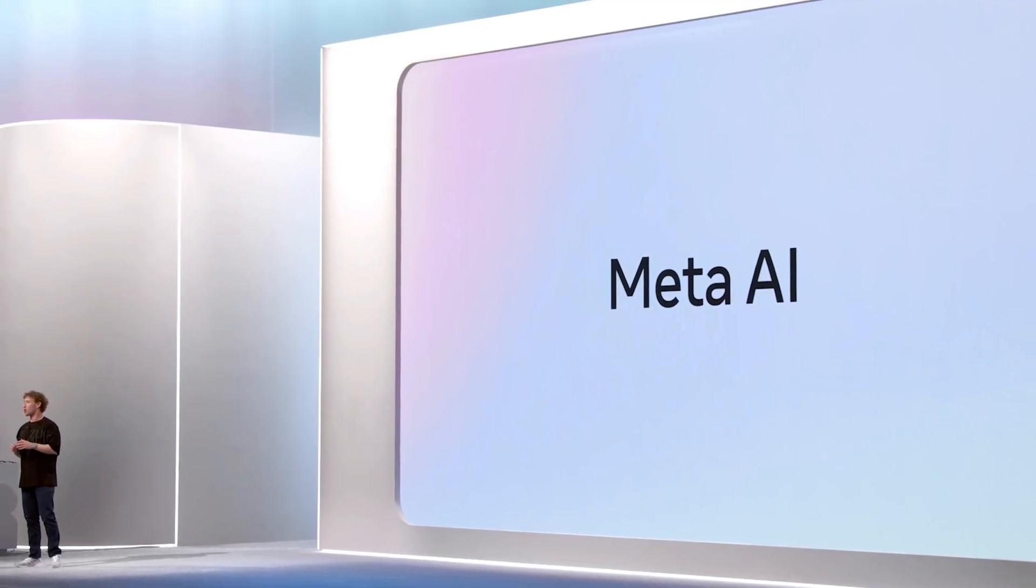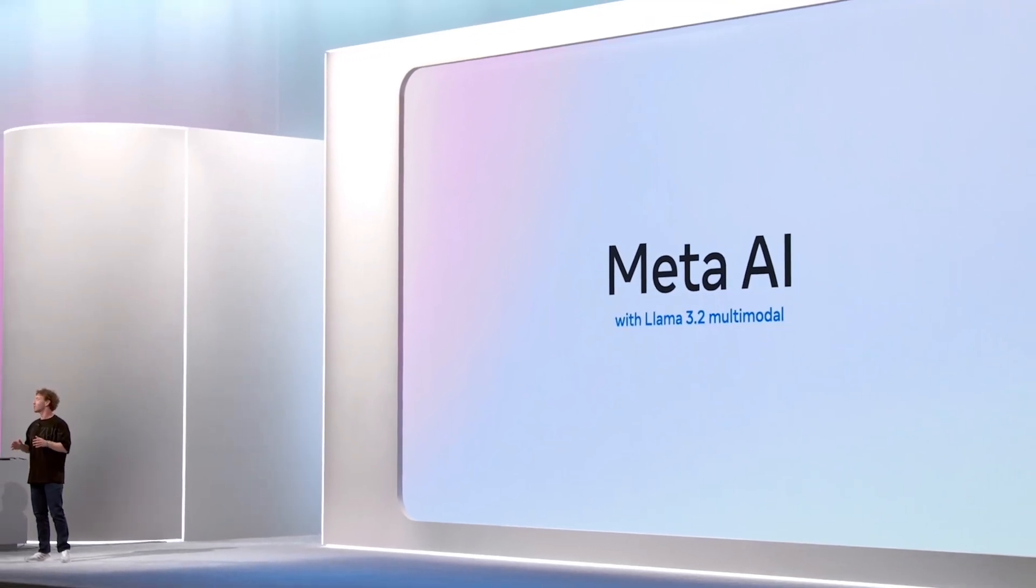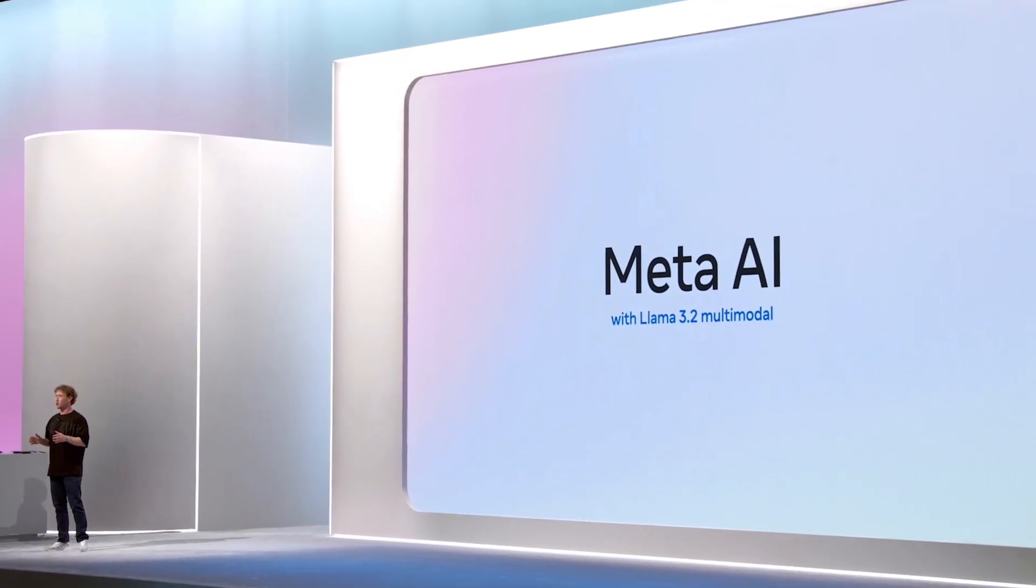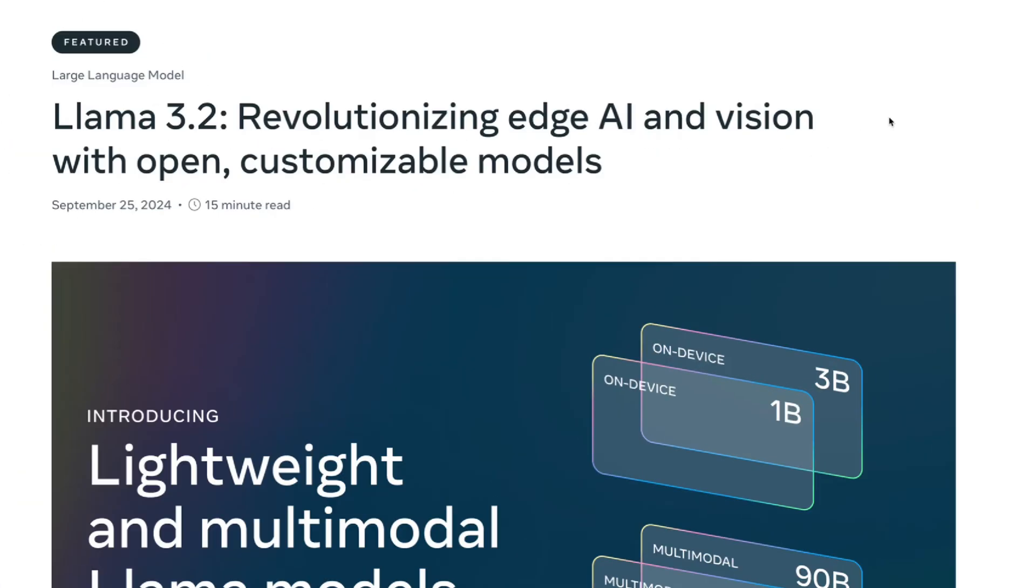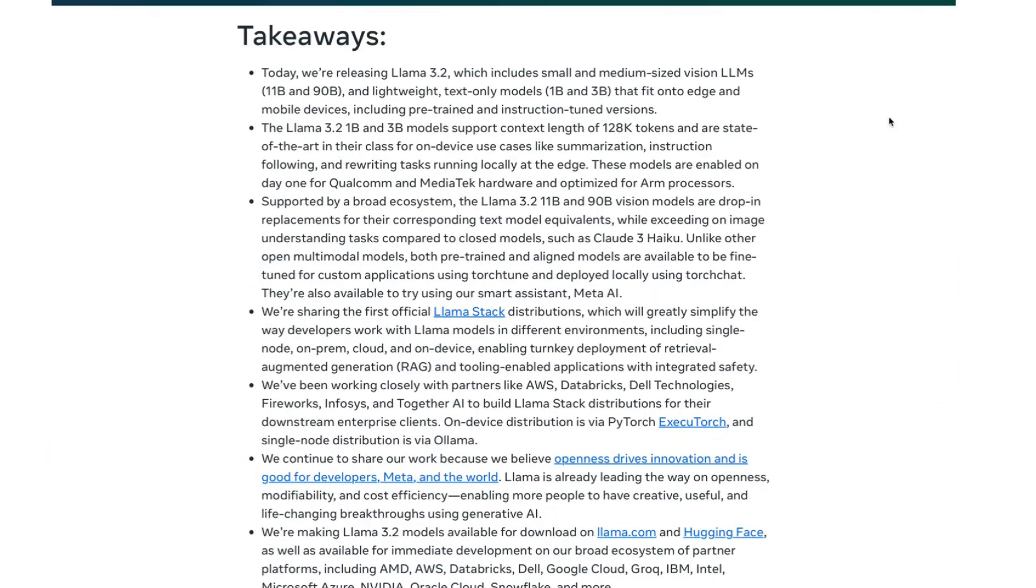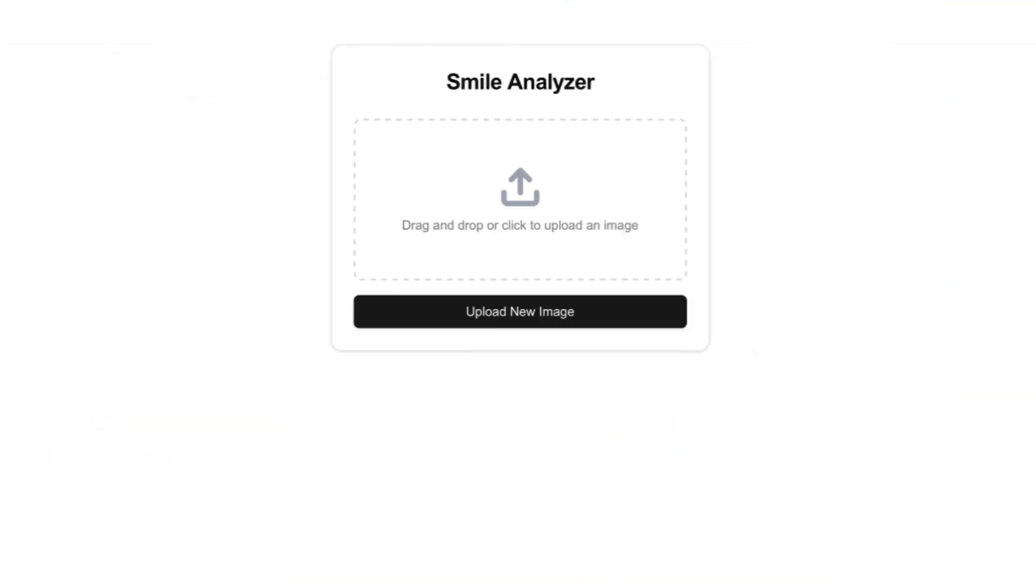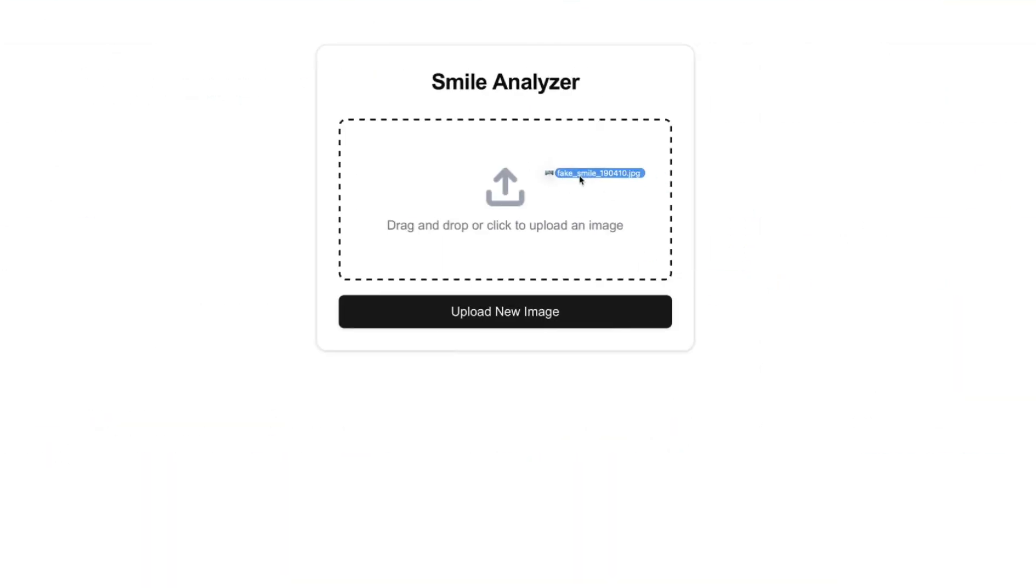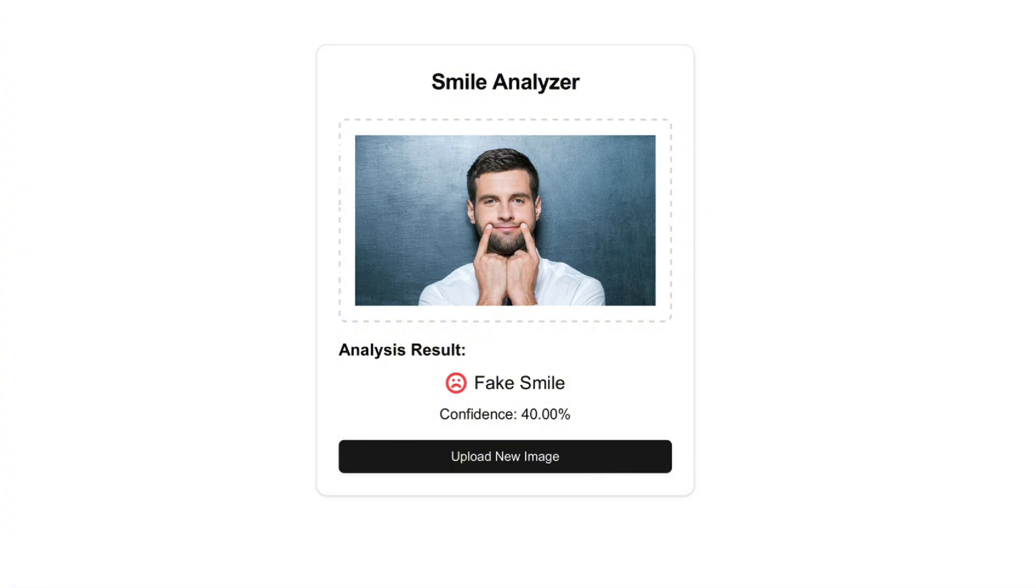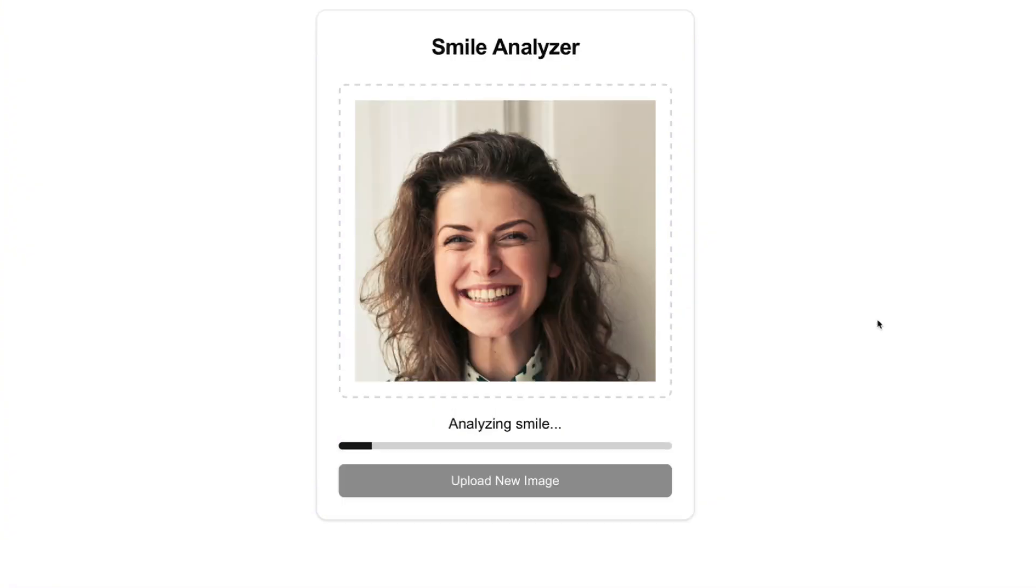Meta has just released LAMA 3.2, the most advanced open-source model available. In this video, you'll not only gain a comprehensive understanding of these groundbreaking new models, but you'll also build a full-stack app capable of detecting liars by analyzing deceptive smiles.